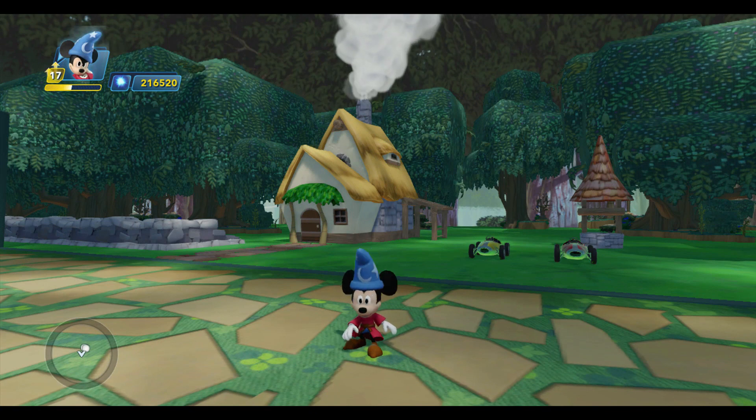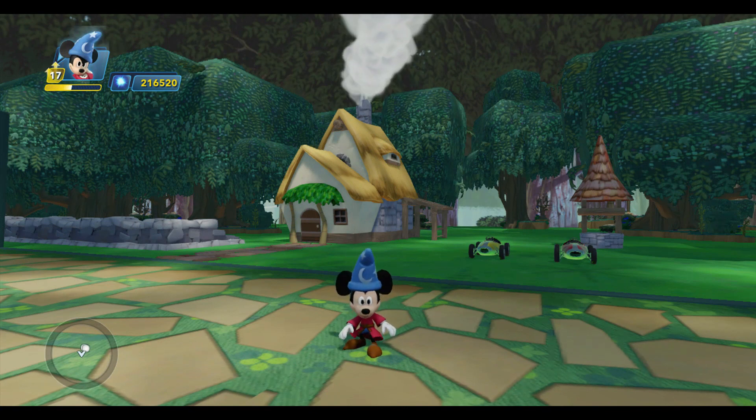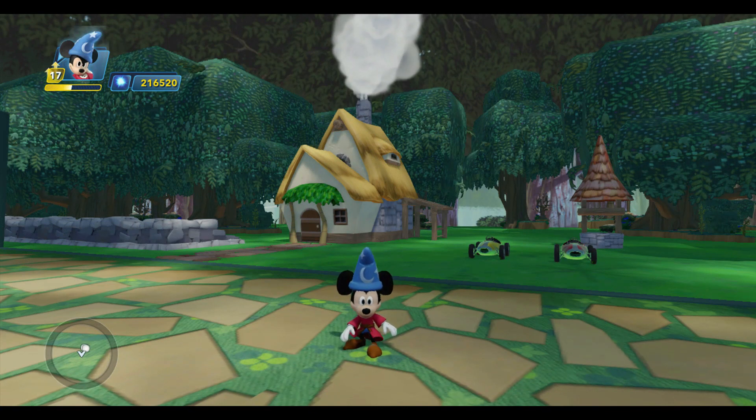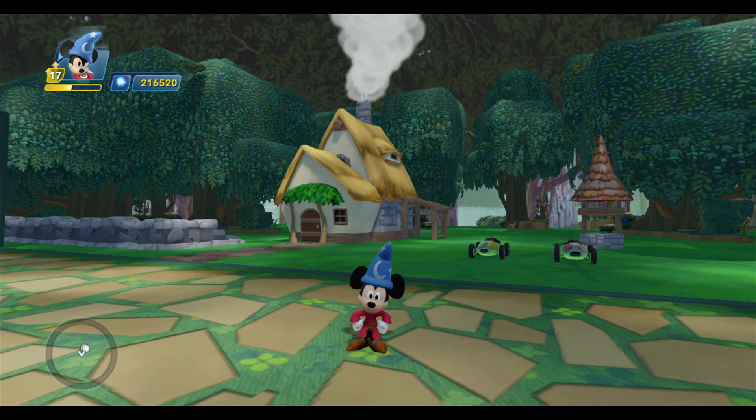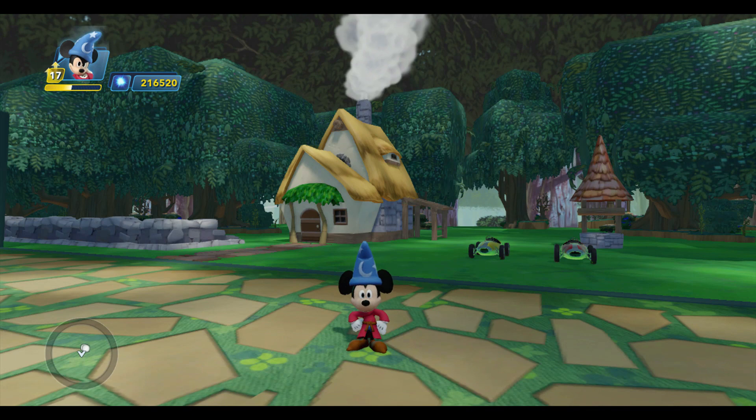Hello, Professor Toybox here along with Sorcerer's Apprentice Mickey, and that means it's time for our next episode of Toybox Tutorials.